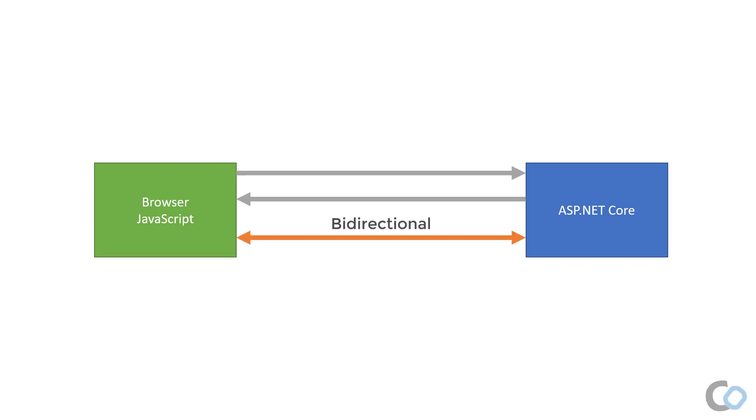Once the WebSockets connection is established, the server can now send data to the clients. The client can also make a request back to the server with the same connection. It's bi-directional communication. Having bi-directional communication now means we can move to a push model.